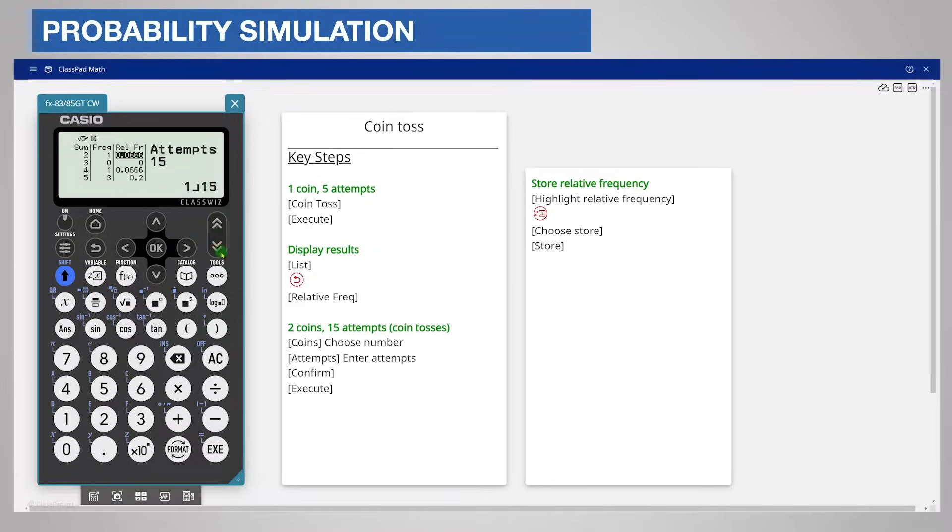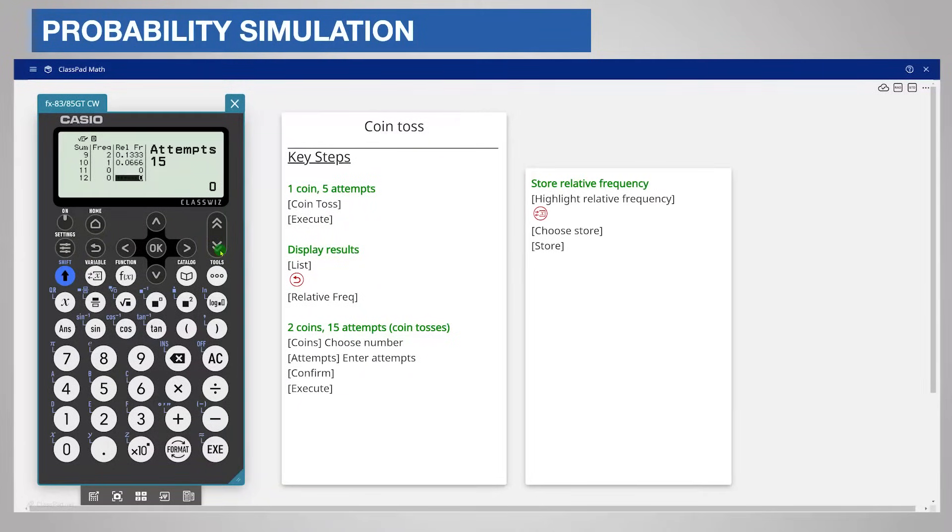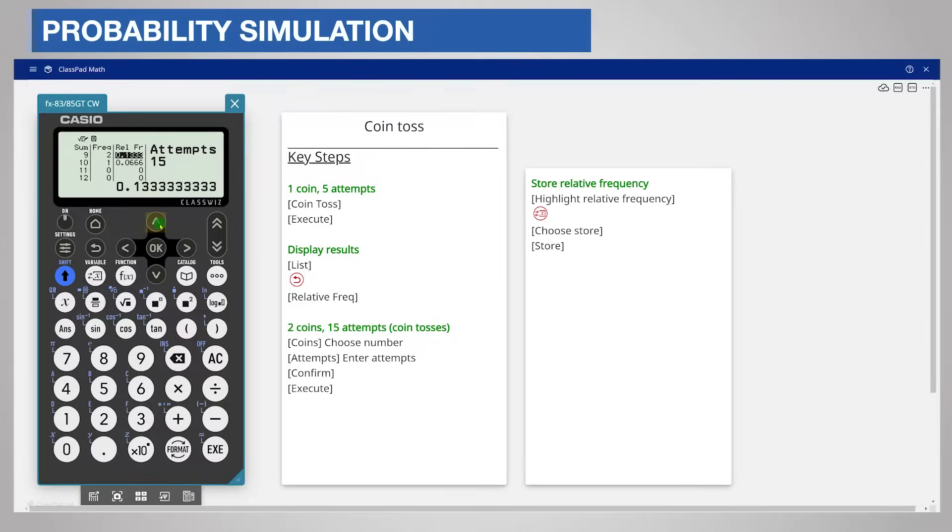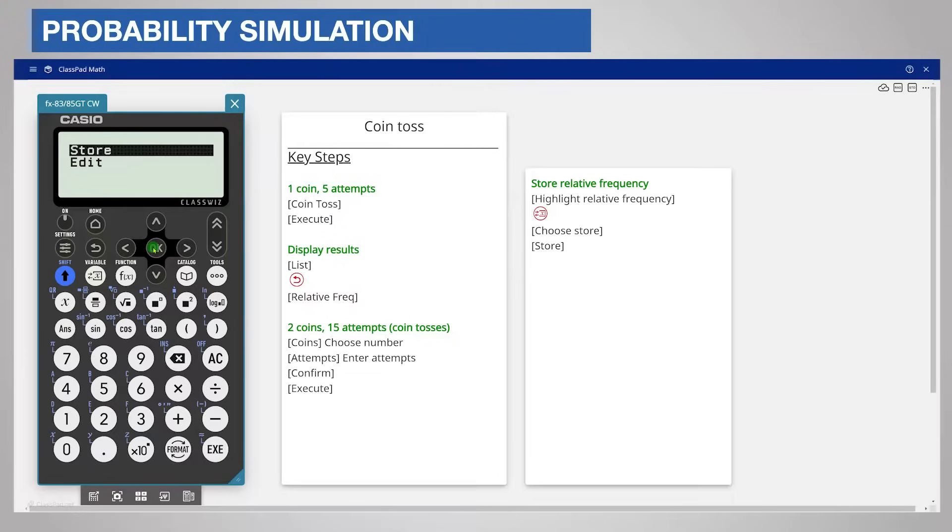Scroll down each screen to see the remaining sums and their frequency. You can save each relative frequency to a memory store. For example, to save the relative frequency of the sum of 9, choose that relative frequency. Press variable and choose a memory store. Now confirm with store.